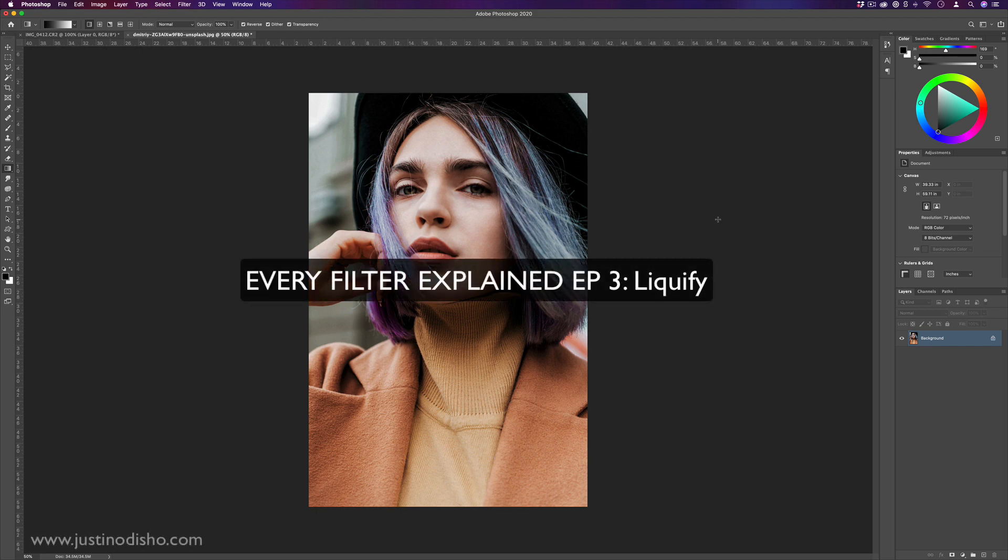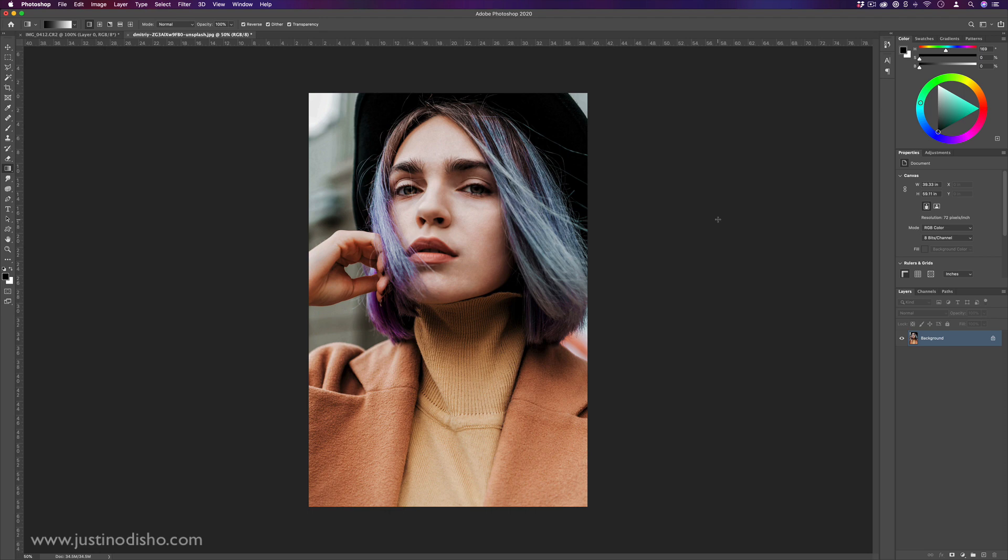Hi, my name is Justin Odisho, and in this episode of Every Filter in Photoshop Explained, we're going to be covering the Liquify tool.